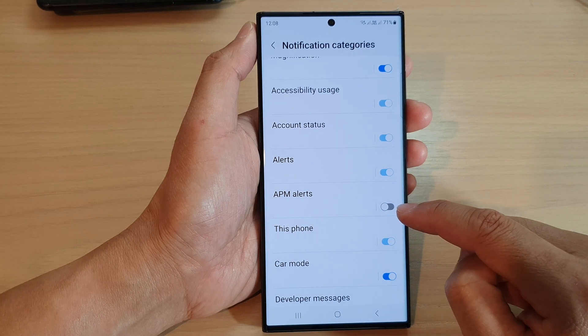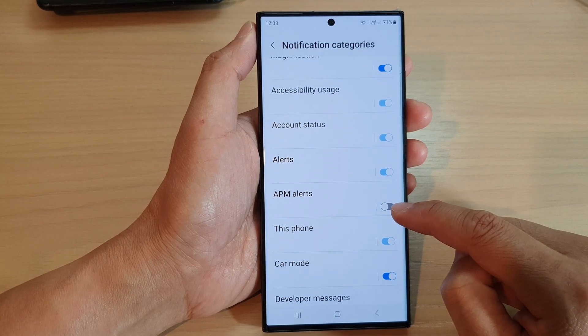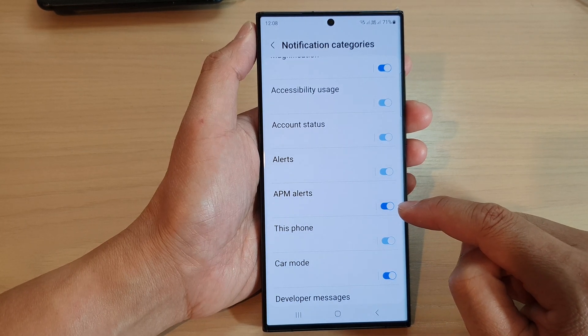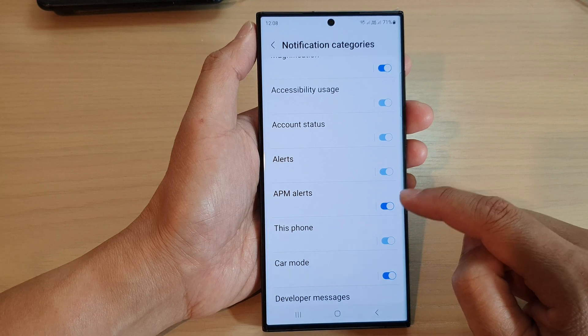Turn the toggle button to turn off or switch on notifications.